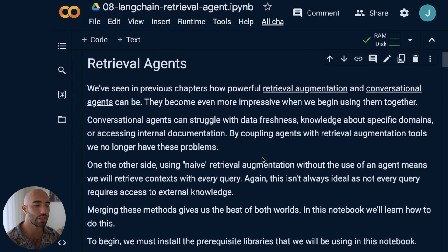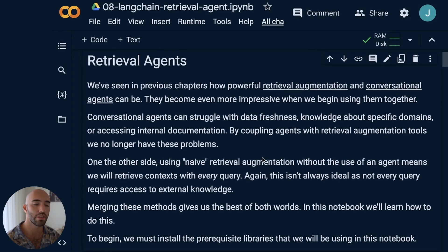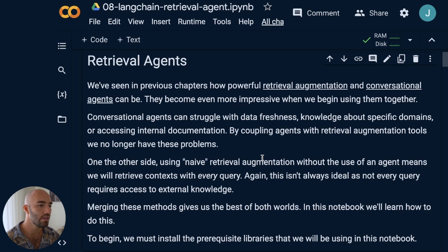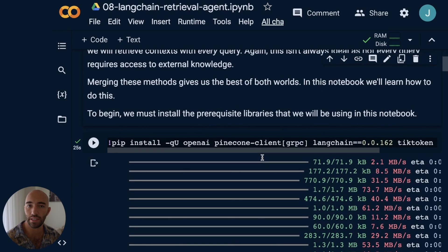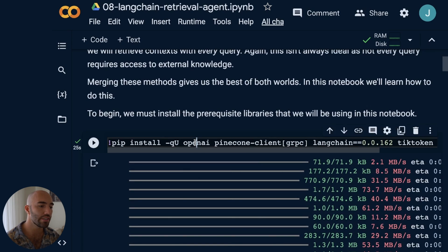If you've been following along with this series, we're essentially going to take what we spoke about last — which is agents — and what we spoke about earlier in the series — which is retrieval augmentation — and put them both together. So let's jump straight into the code. We have this notebook that you can follow along with; there'll be a link near the top of the video. The first thing we need to do is install any prerequisite libraries.